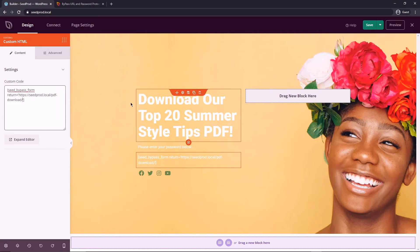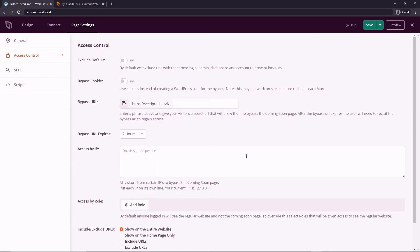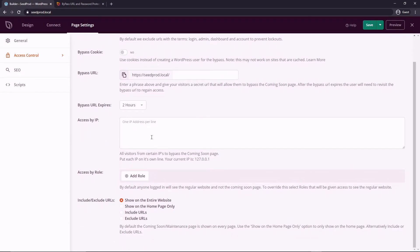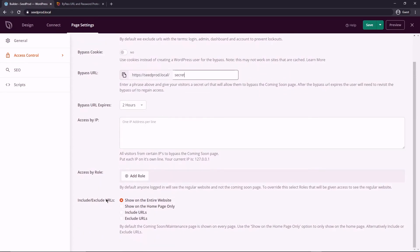Now you might have noticed we haven't actually set up the password yet. Let's go ahead to page settings and then we want to go to access control. Here's where you can control the bypass URL and this is where the password will go, how long that password will be valid for until they have to enter it again. If you want to limit people by IP access, by role, or if you want to include and exclude URLs.